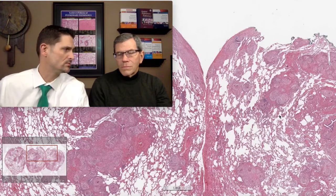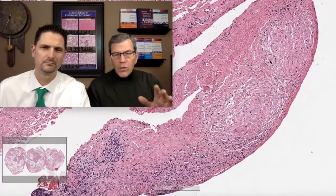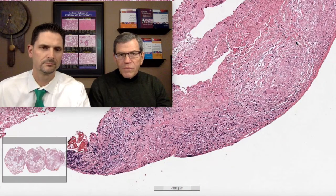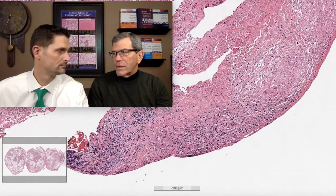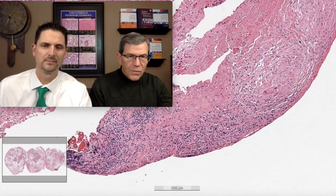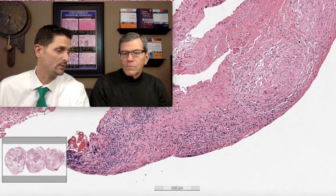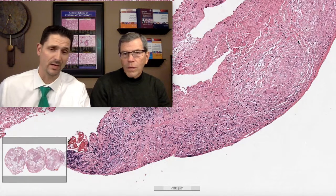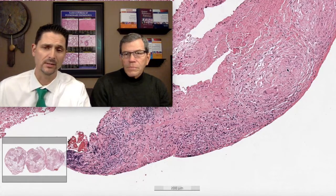Should we do stains on this case? Any time you see granulomas you do stains — AFB and GMS. If you don't, it appears you didn't think of it. Even if you're confident it's sarcoid, do the stains; they'll be negative but it looks appropriate in your report. You will get calls from infectious disease asking if you're a pathologist who didn't do stains on a granuloma. You may not need to do it on every block — just one. Here's a beautiful pleural granuloma.